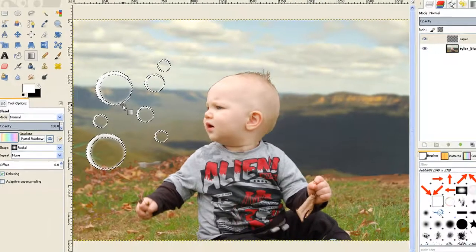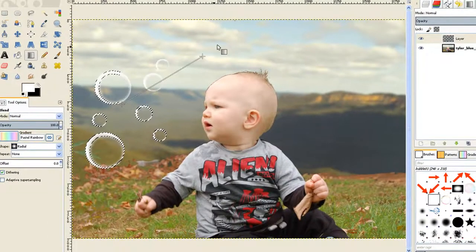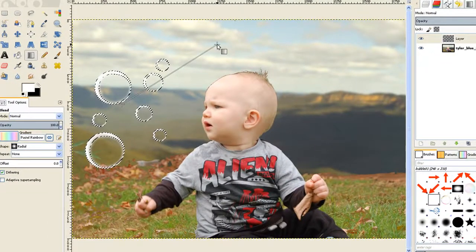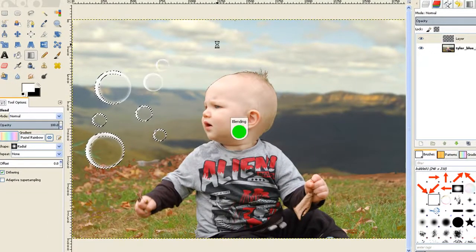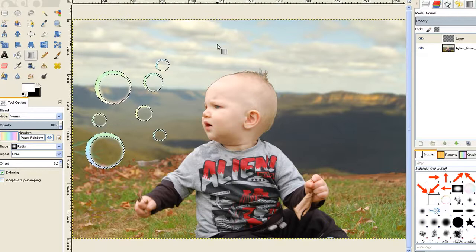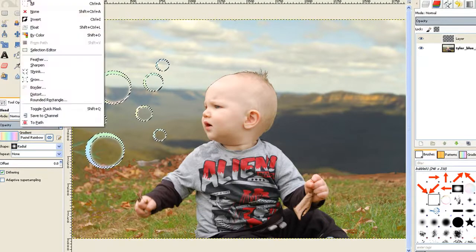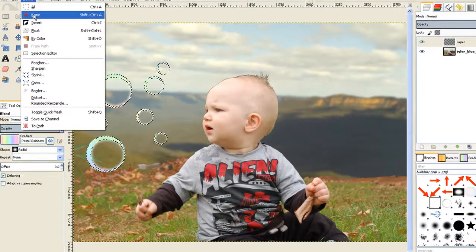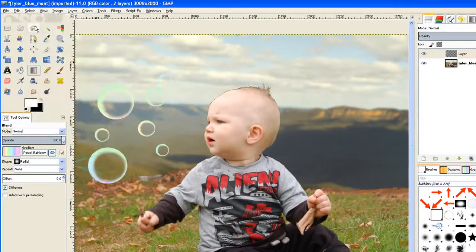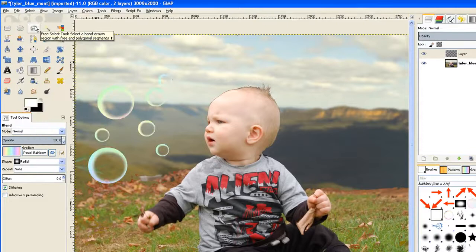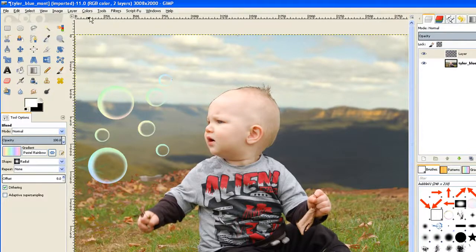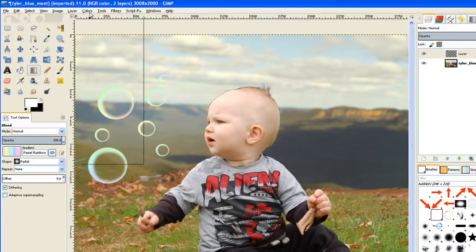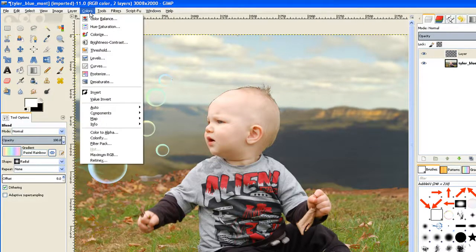Just place it in the center of those bubbles and drag it out just a fraction and let it go. That puts your colors in there. Go to Select and select None. If you feel the colors are too strong, you can go to Colors and Levels.